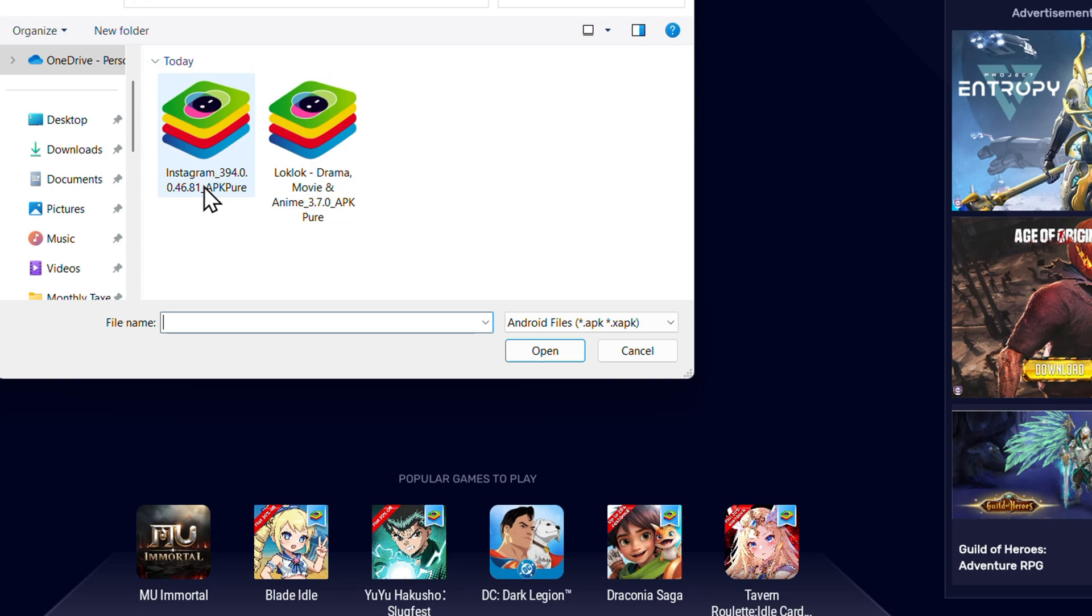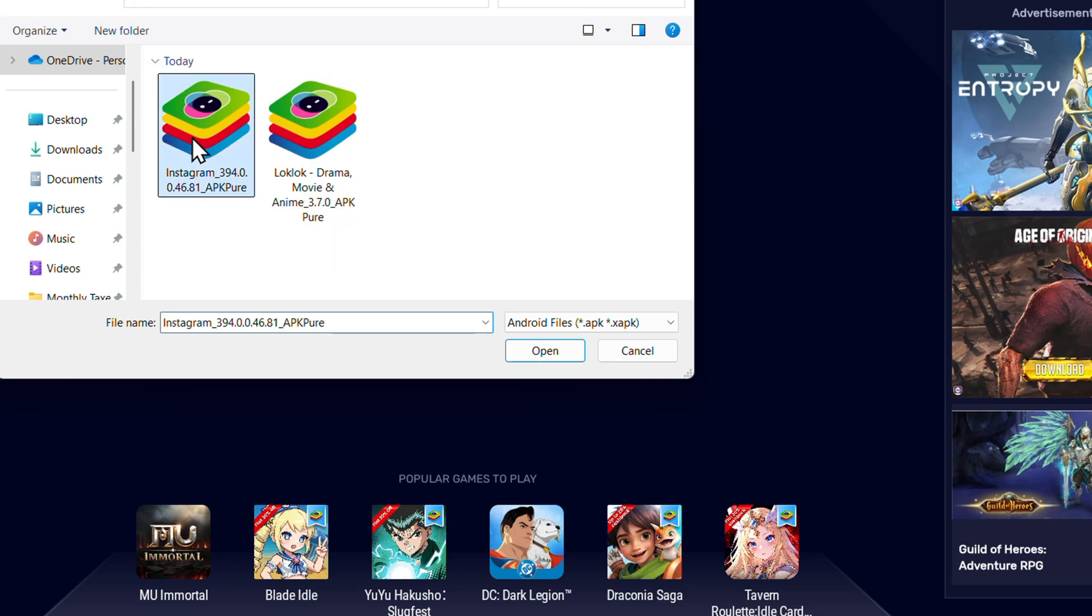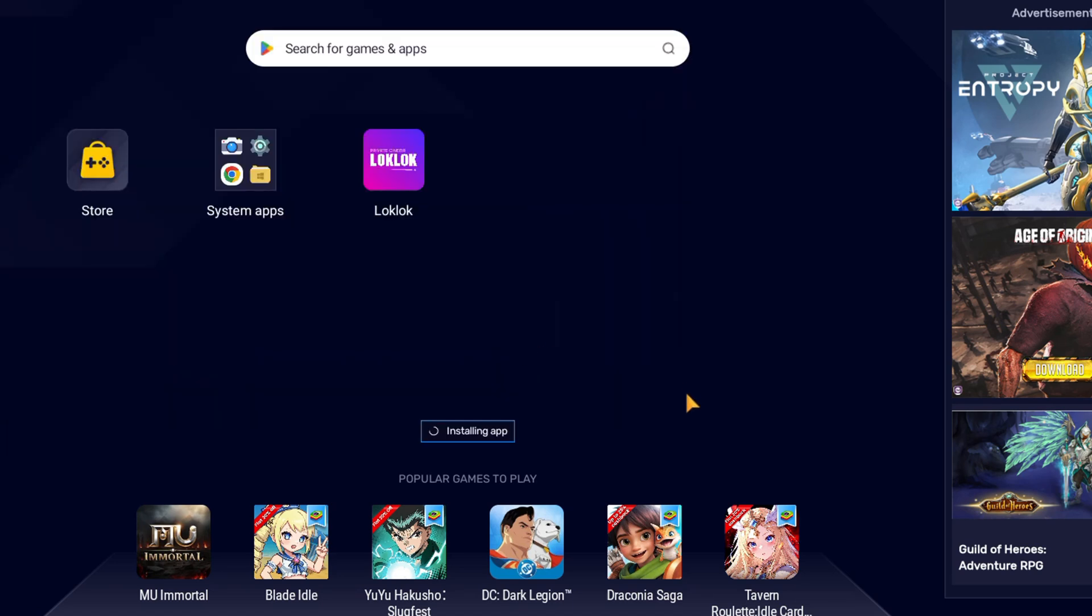You will find the APK on your PC, so simply click on that and click Open. It's going to install the APK of Instagram for you. As you can see, it's installing right here and it's going to quickly install Instagram right into BlueStacks.